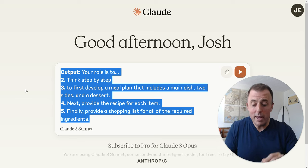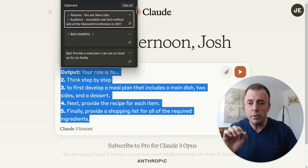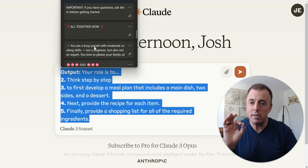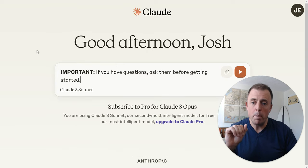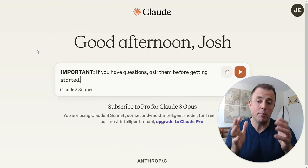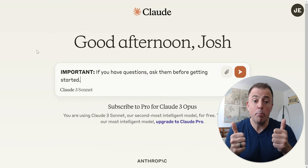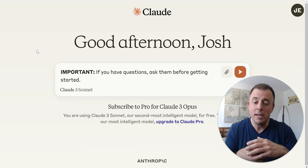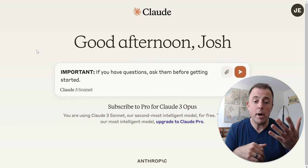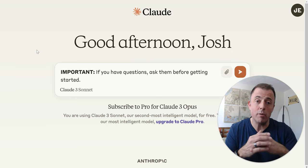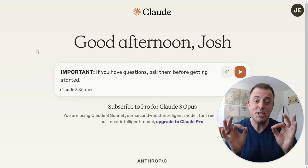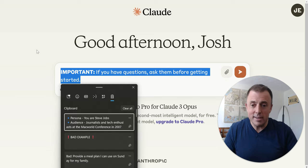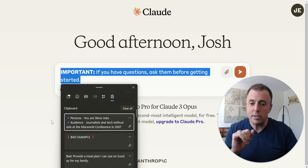Before we end, here's a completely bonus tip worth adding to any prompt: 'If you have questions, ask them before getting started.' This will prompt your model to ask clarifying questions of you to provide additional context before it begins.